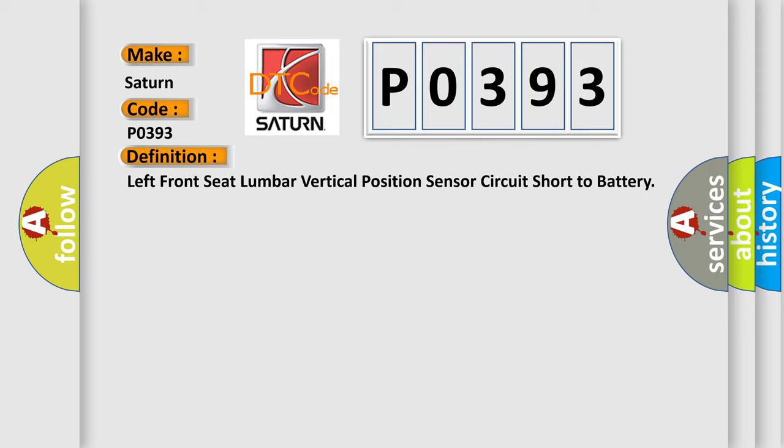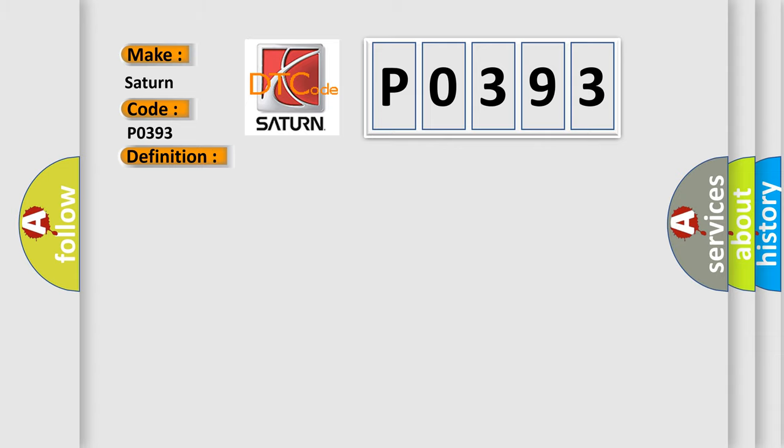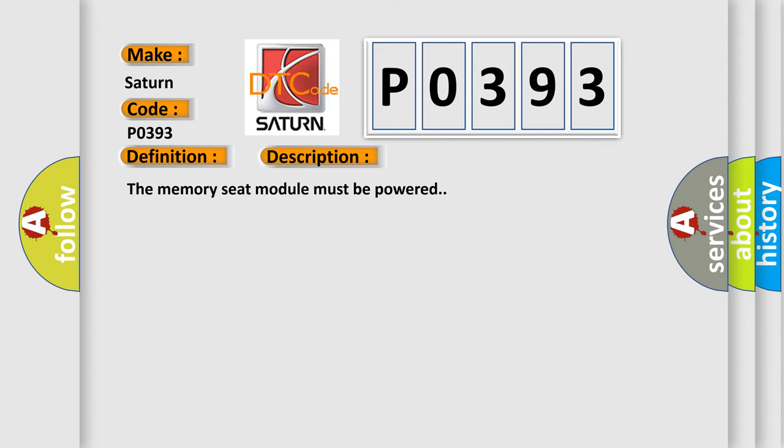And now this is a short description of this DTC code. The memory seat module must be powered. This diagnostic error occurs most often in these cases.